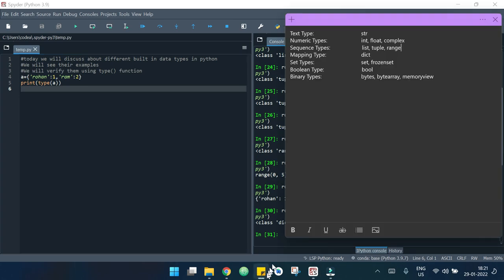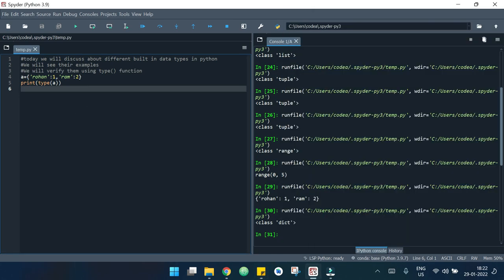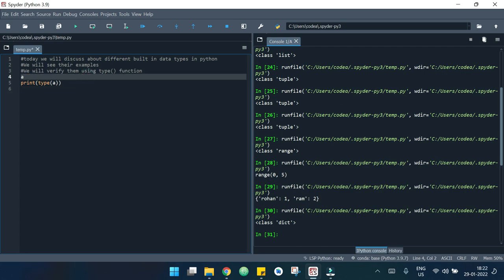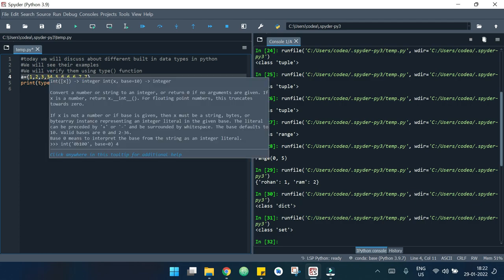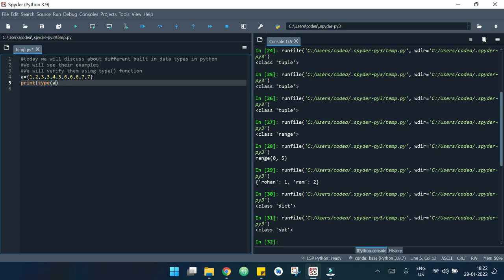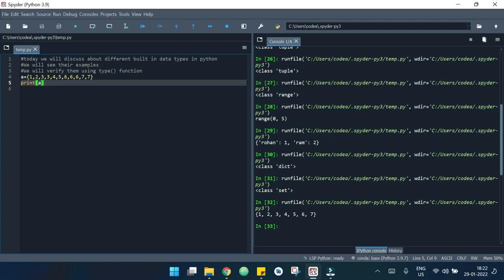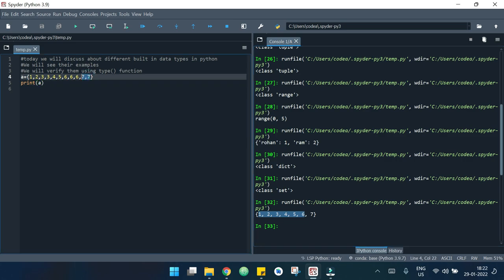Now we'll look at an example of sets. I'm declaring a set — sets are enclosed with curly brackets. My set elements are 1, 2, 3, 4, 5, 6. If I hit run, it says it's a set. The interesting fact about sets is that they consist of unique elements. If I add duplicate values like another 6, another 7, and another 3, when I print a, only the unique elements are printed — no repetitions.